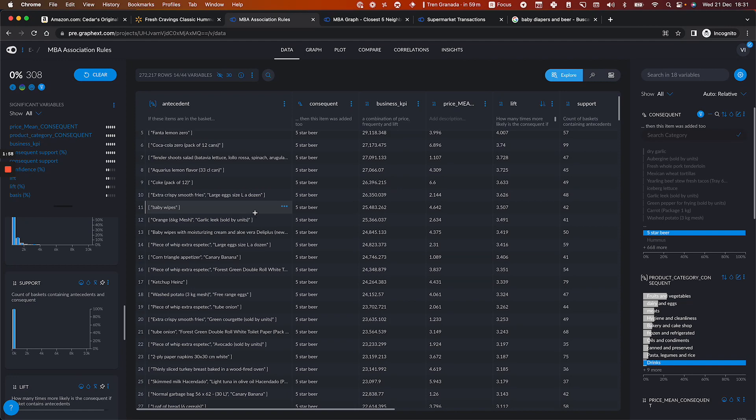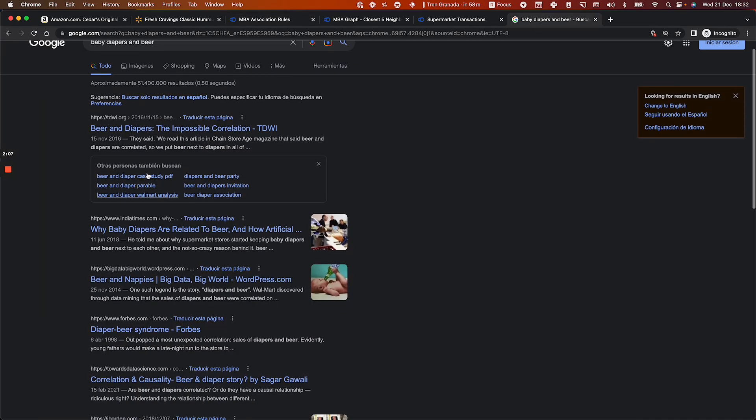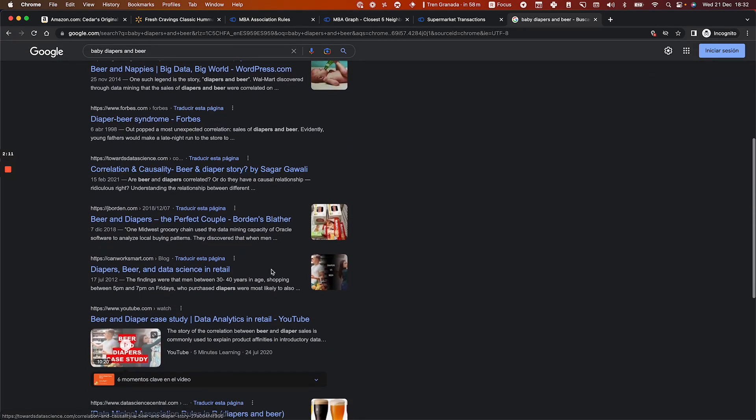When a lot of people buy baby wipes, they tend to buy beer as well. This is a well-known fact, by the way. If you Google baby diapers and beer, you'll see that a lot of people have discovered this fact during this type of analysis. It's kind of funny why people usually buy these two products together.